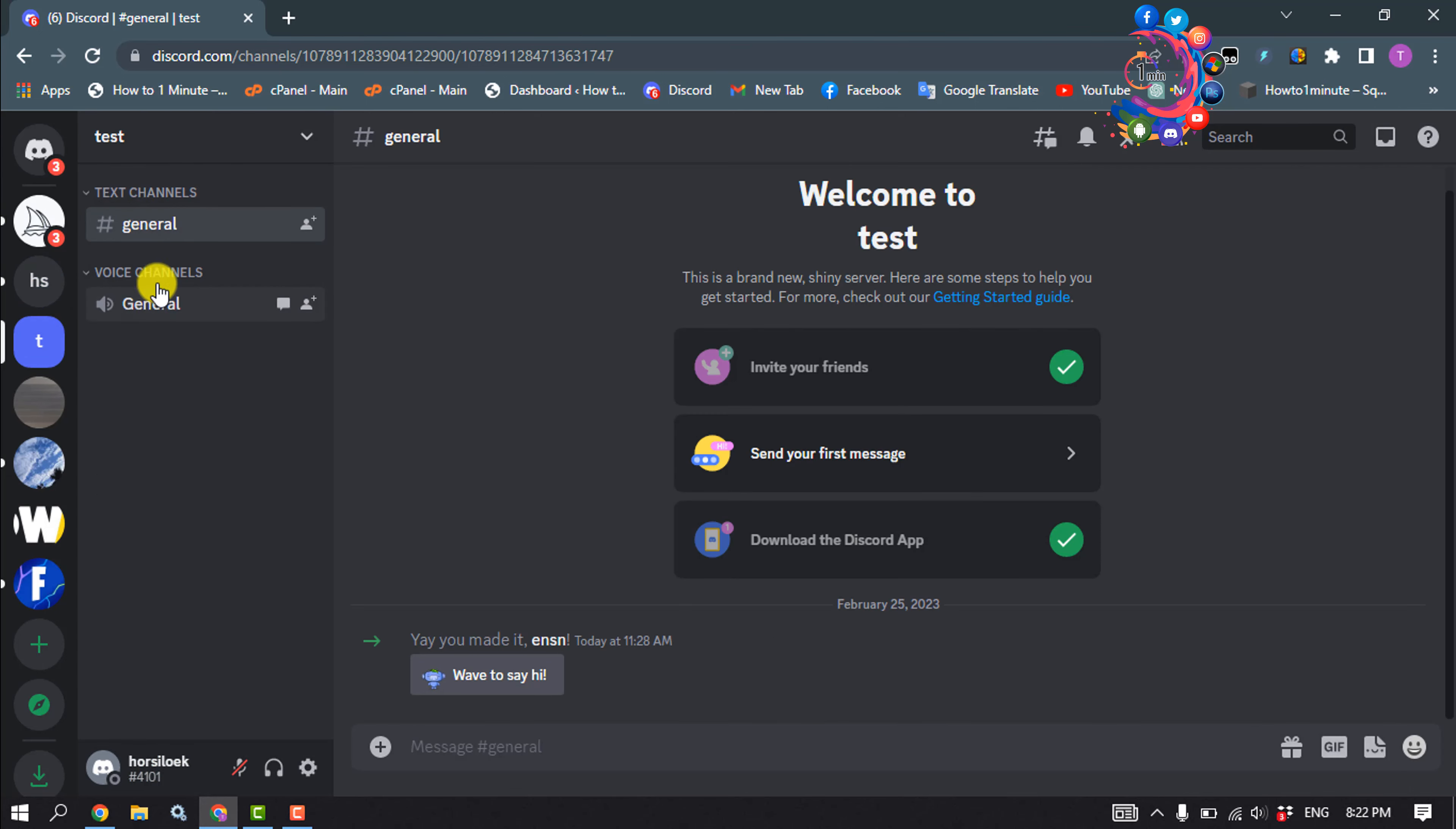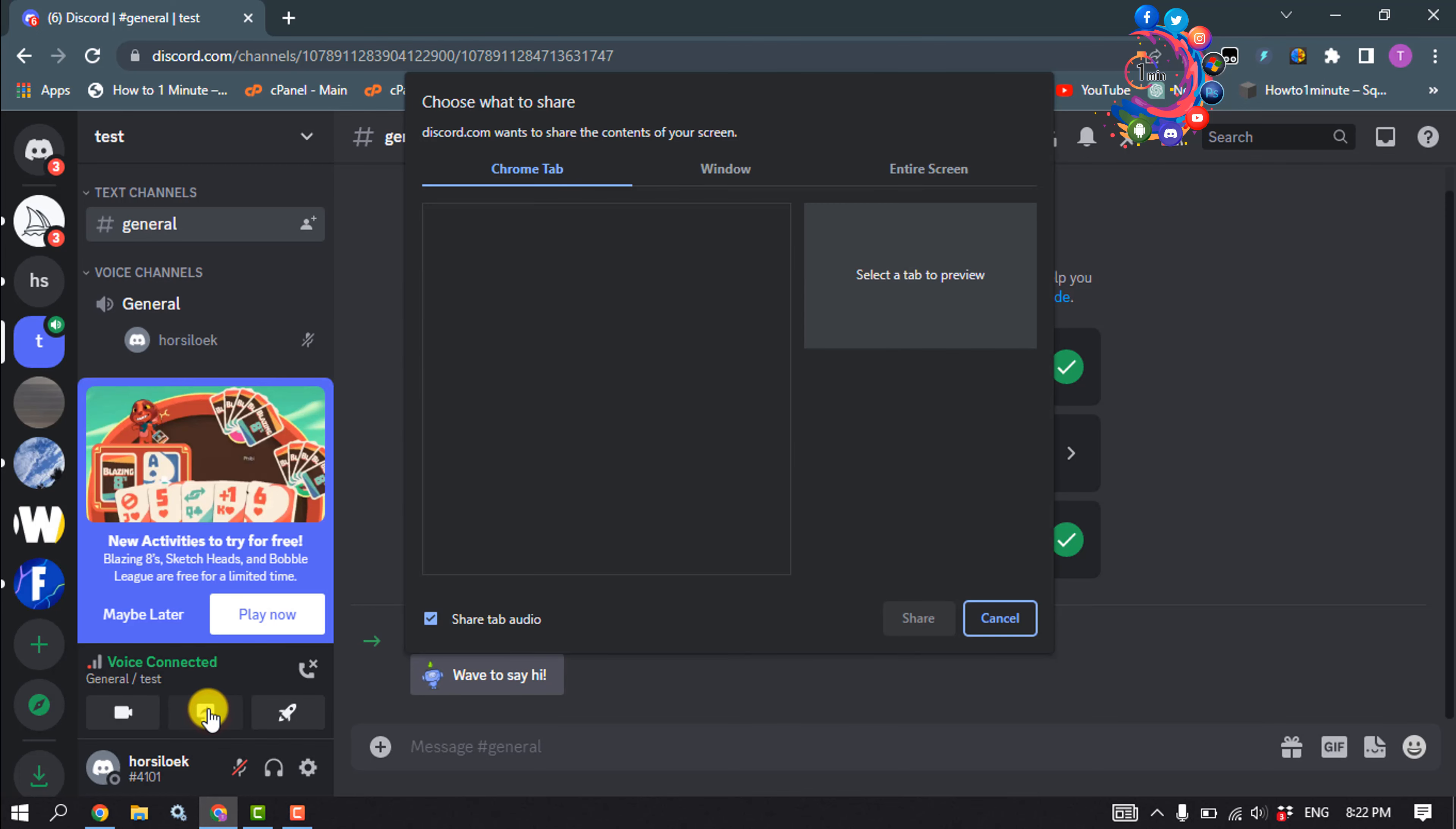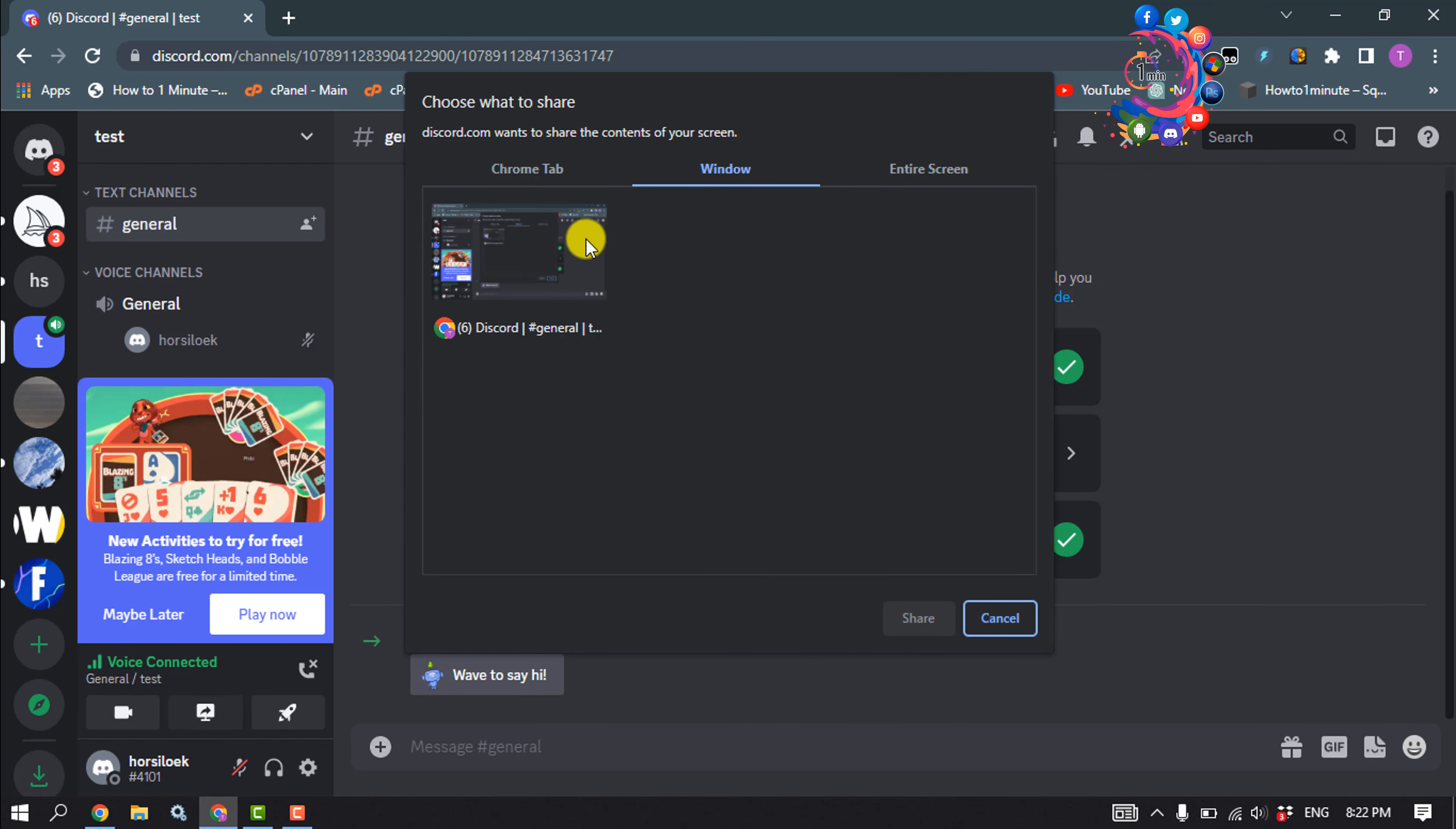Then click on General, click on Share Your Screen, and make sure to select the Crunchyroll tab and click on Share.